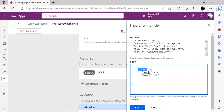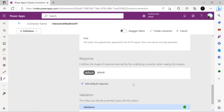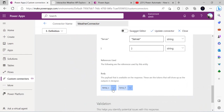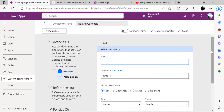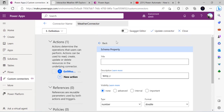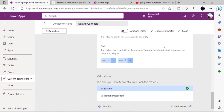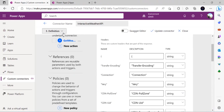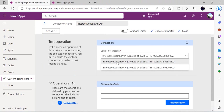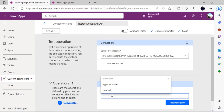The response I'll be reading is 'current.temp_c' and 'current.temp_f'. I'll import this — the header contains the standard header parameters, and the body has temp_c and temp_f. Clicking through, I can see the types are Number/Double. I'll save and update my connector, then go to the Test tab.